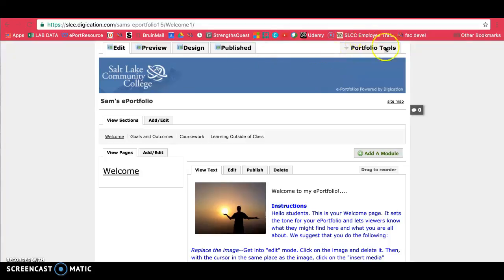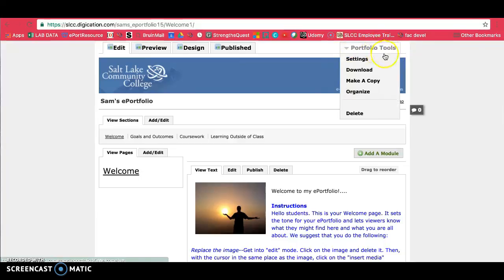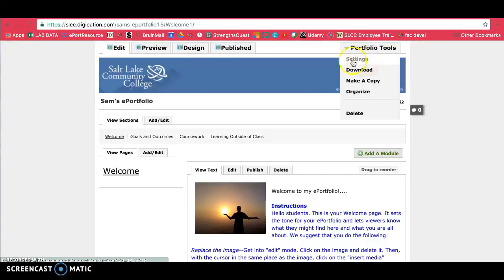A little more to the right, you'll see Portfolio Tools. There's a couple things in here, starting with Settings. You can change your settings here. You can also find your ePortfolio URL here. If you've ever lost it, it's in your settings.